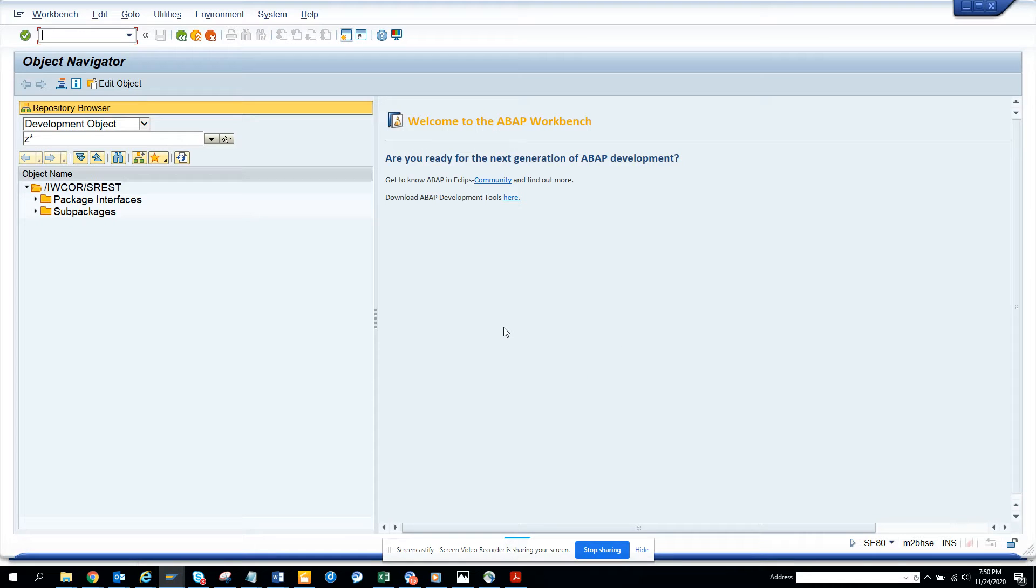Hi friends, today we are going to talk about how we can find all the programs that a particular user has created. So how will you get to know? First we have to go to SE80.